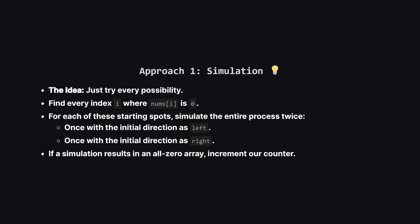Okay, the first and most straightforward idea is simulation. Why not just do exactly what the problem asks? We can write a program that finds every starting zero. For each of those, we'll run a full simulation of the process, first trying to go left and then trying again by going right. If either of those simulations ends with an all zero array, we add one to our count.